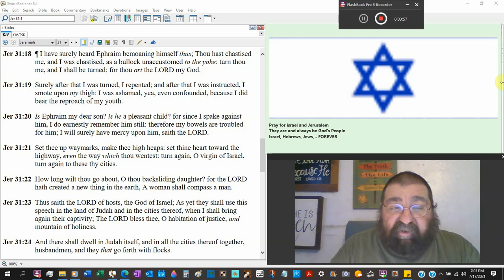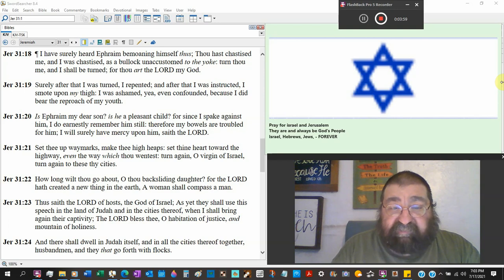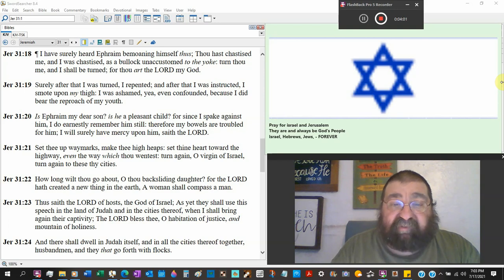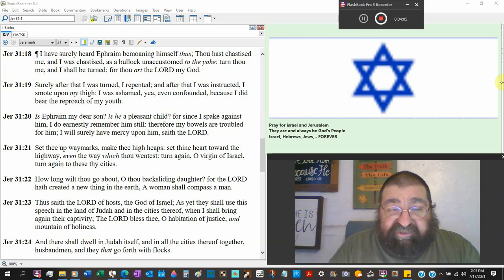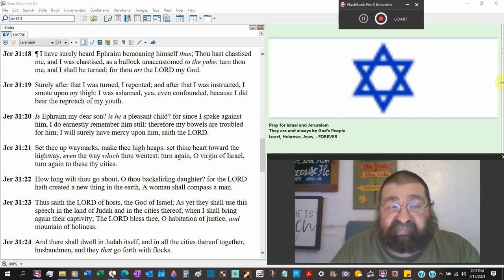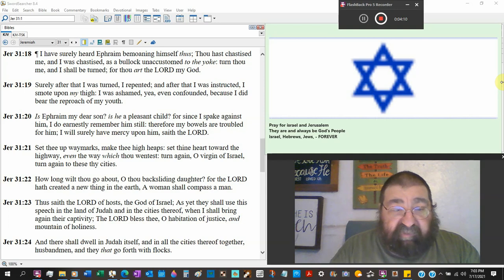I do earnestly remember him still. That's God speaking. Therefore, my bowels inside are troubled for him. I will surely have mercy upon him. Sayeth the Lord. Don't sound like the Lord's done with him.